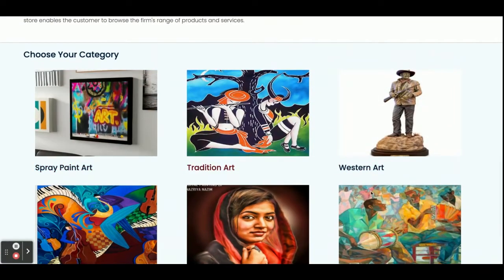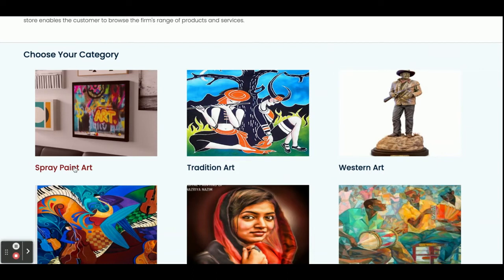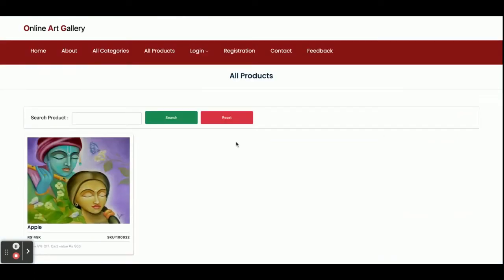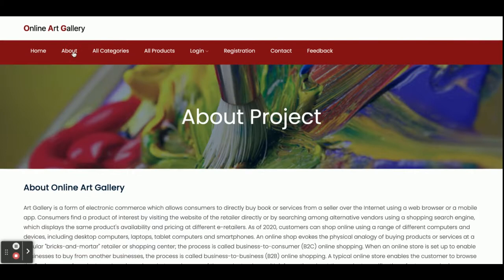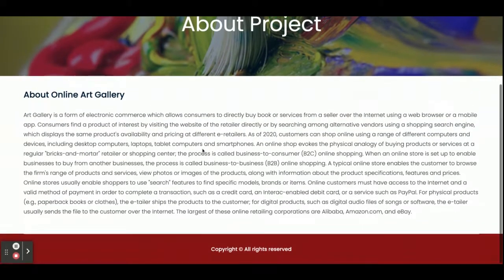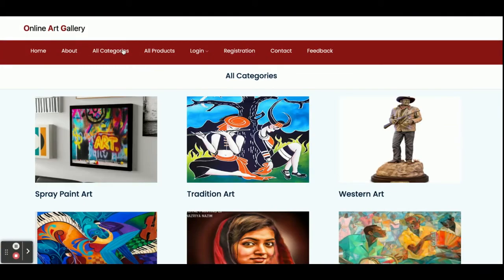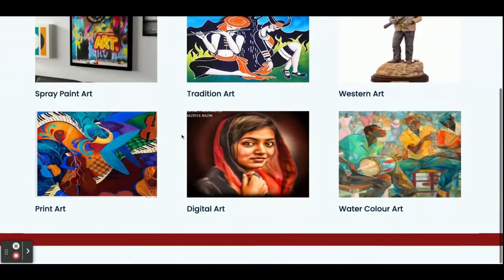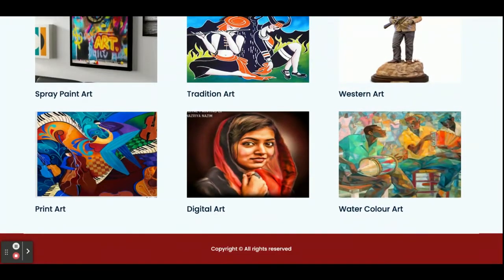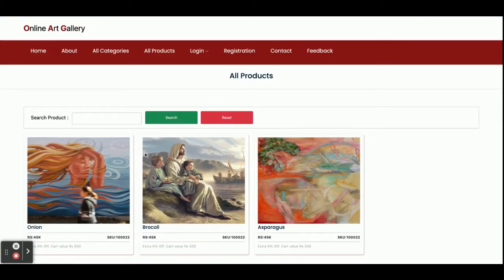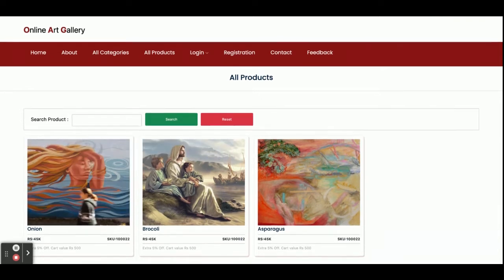These are the categories. If you click on a category then you will be able to see items which belong to that category. That's the About page — you can see this is a static page. Here are all categories, and all these categories are coming from the database via the API from Spring Boot. If you click on a category then you will be able to see all of the product items which belong to that category.